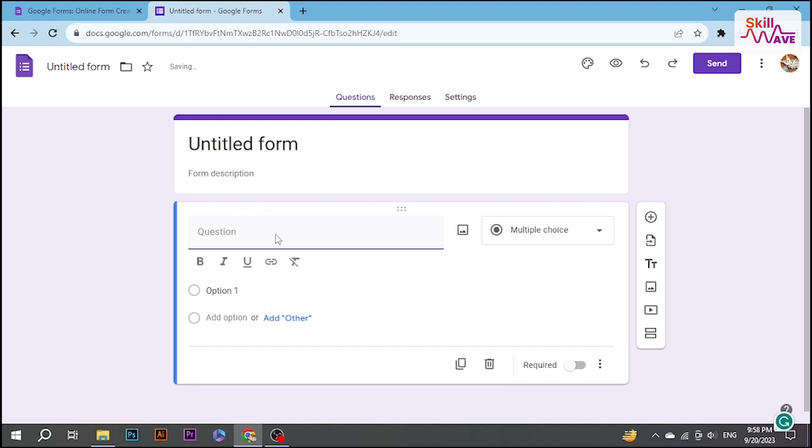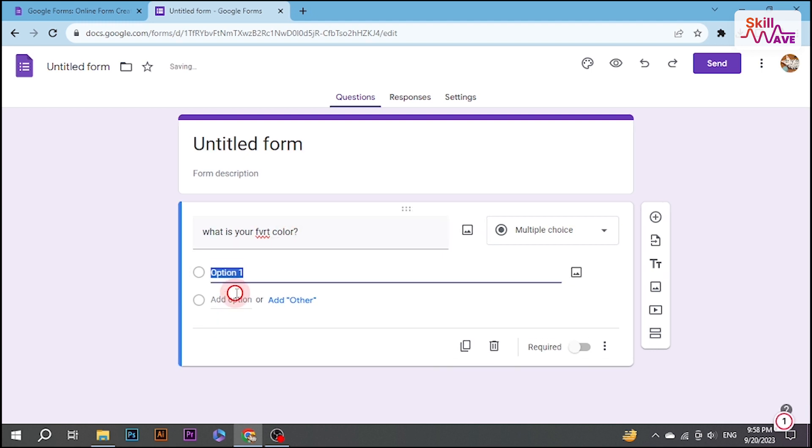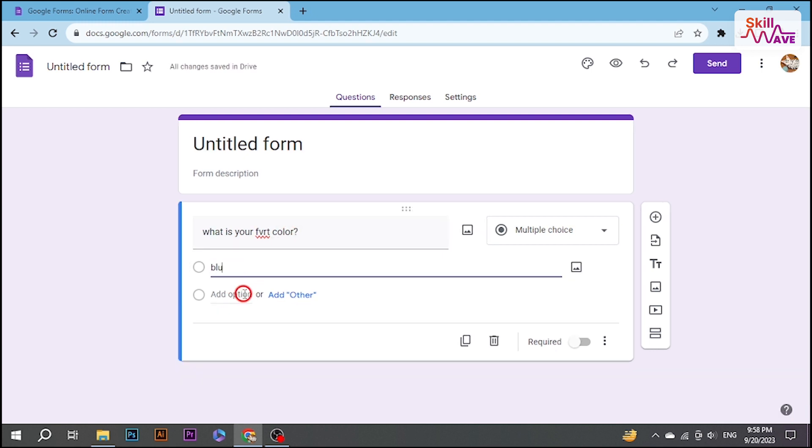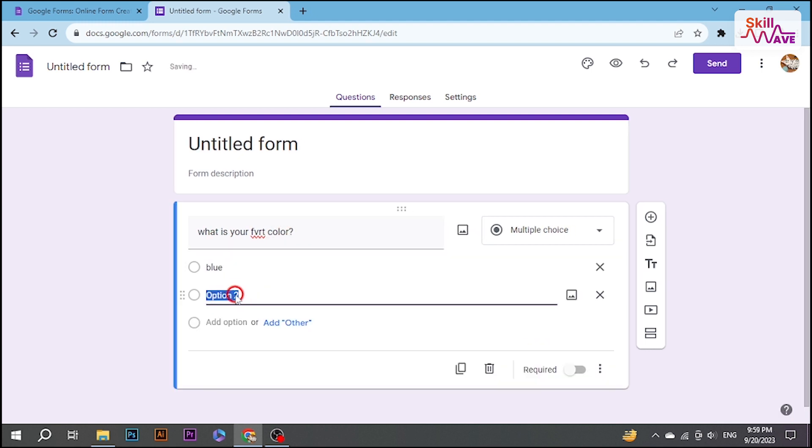you create and edit the form. There's no manual save button, so your changes are constantly saved. To ensure your form is saved, confirm your progress by navigating away from the form and returning to it. Your changes should be